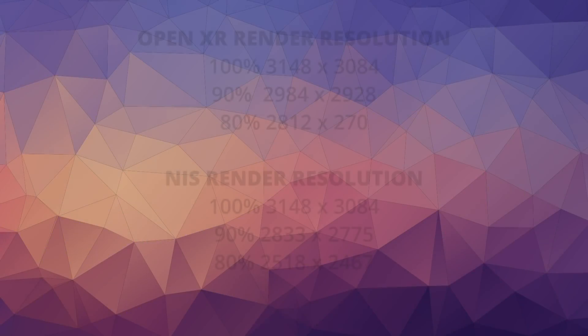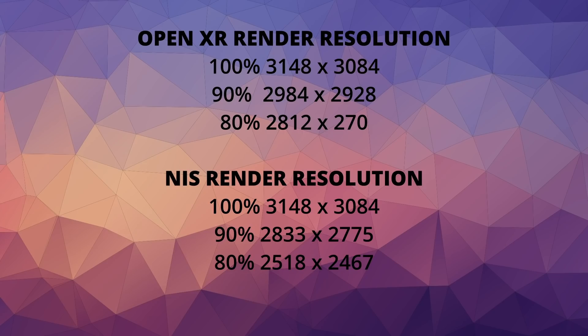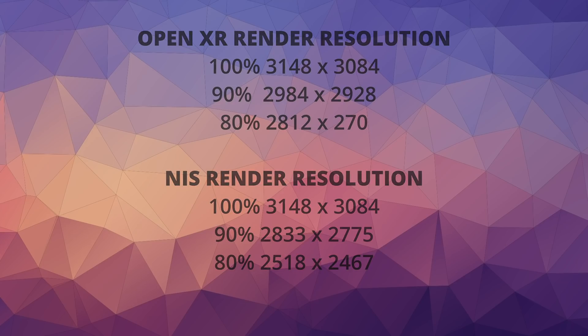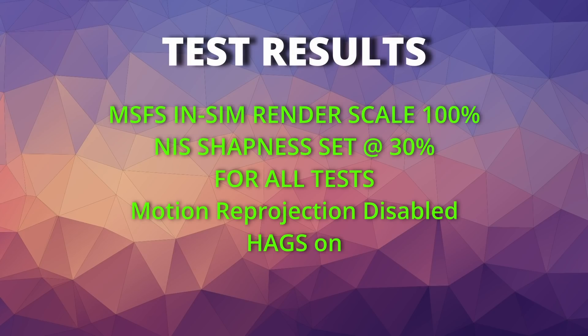I think it's also important that you recognize that the render scale in the OpenXR Development Tool and in the NIS Scaler are not the same. The NIS Scaler reduces the image more than the OpenXR app does, as shown above. However, because of the way that it upscales and the ability to sharpen the image somewhat, and although the base resolution was lower, I found the images comparable.